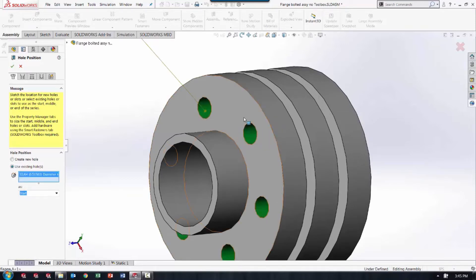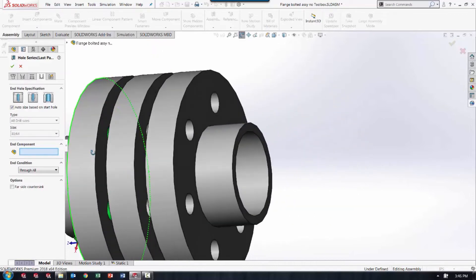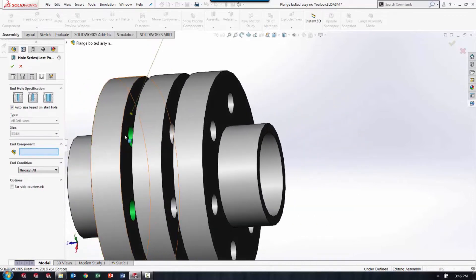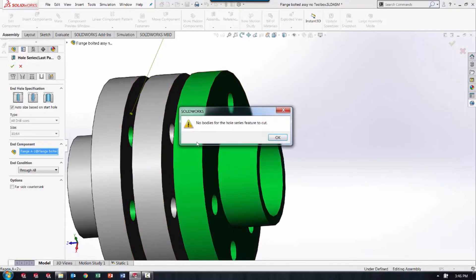So if these holes were made by extruded cuts or sketches they would not be selectable. I'll select the first one and you'll see how every other component will also be selected at the same time. One issue here is that once I decide to choose the end component, the Hole Wizard is not able to cut through air. When I select this end piece and accept the change, it tells me that there is no material to cut.